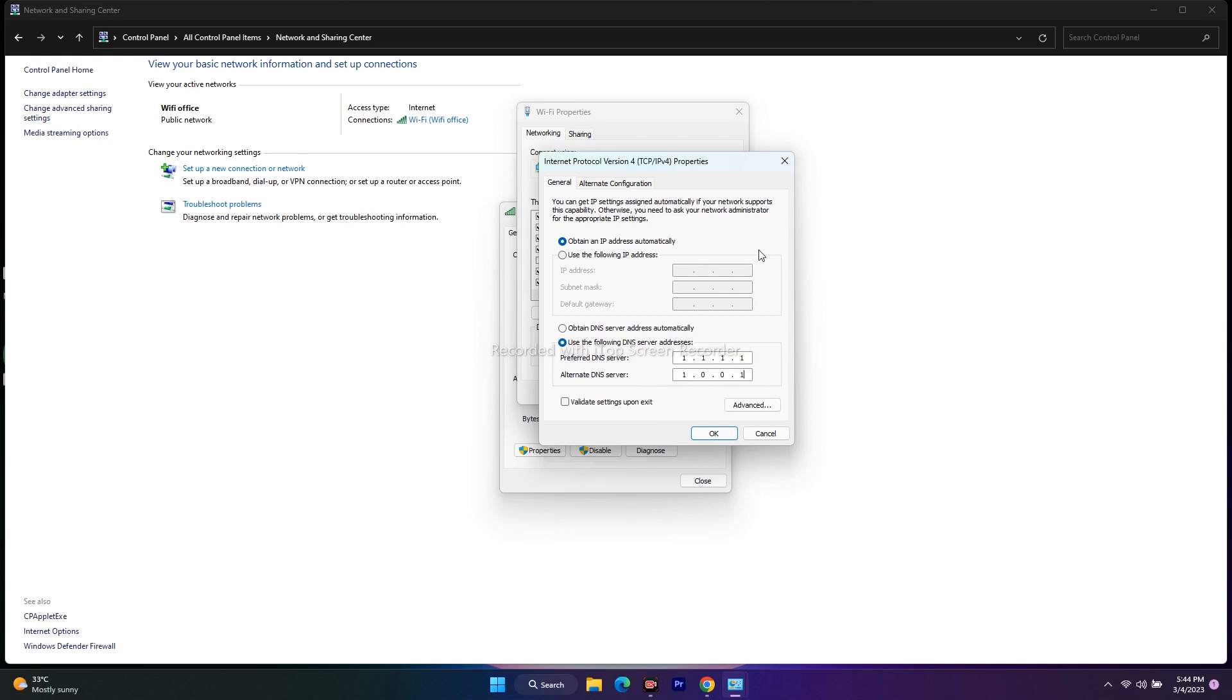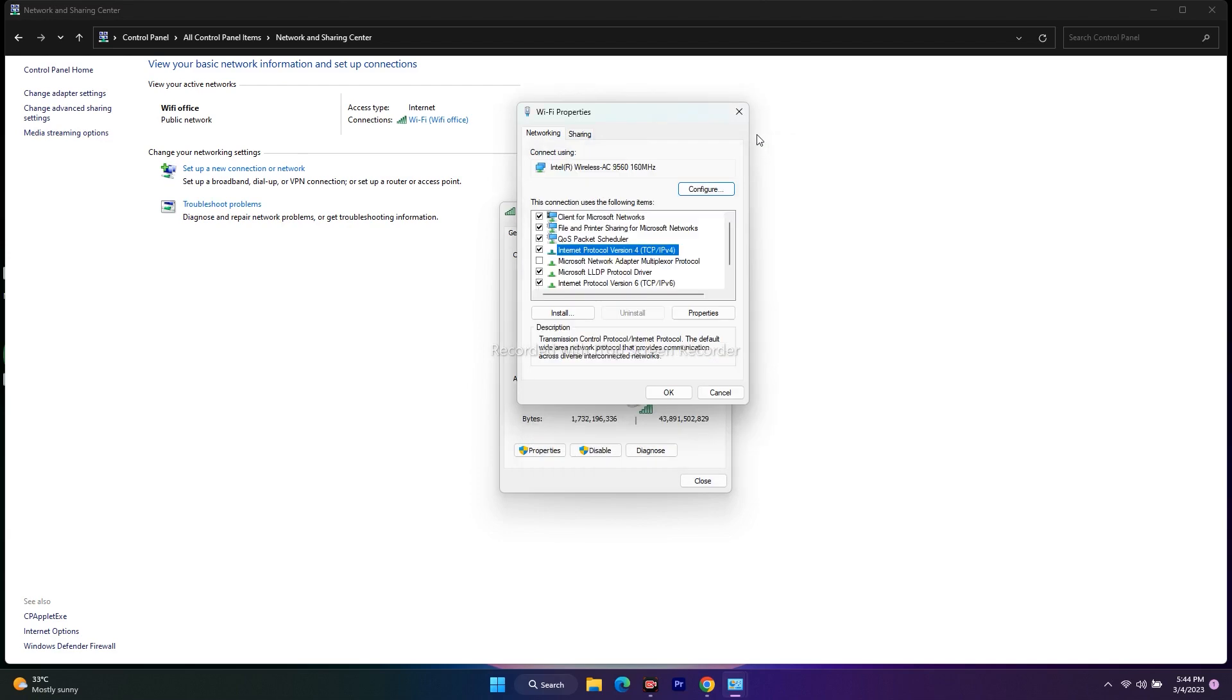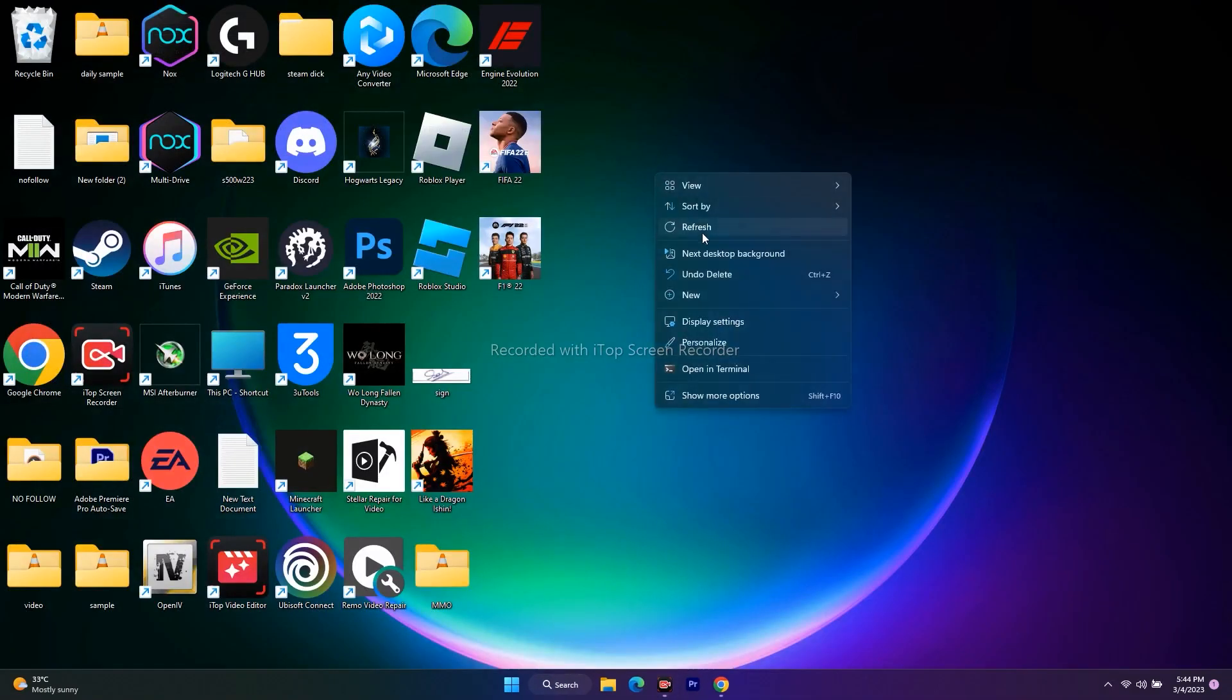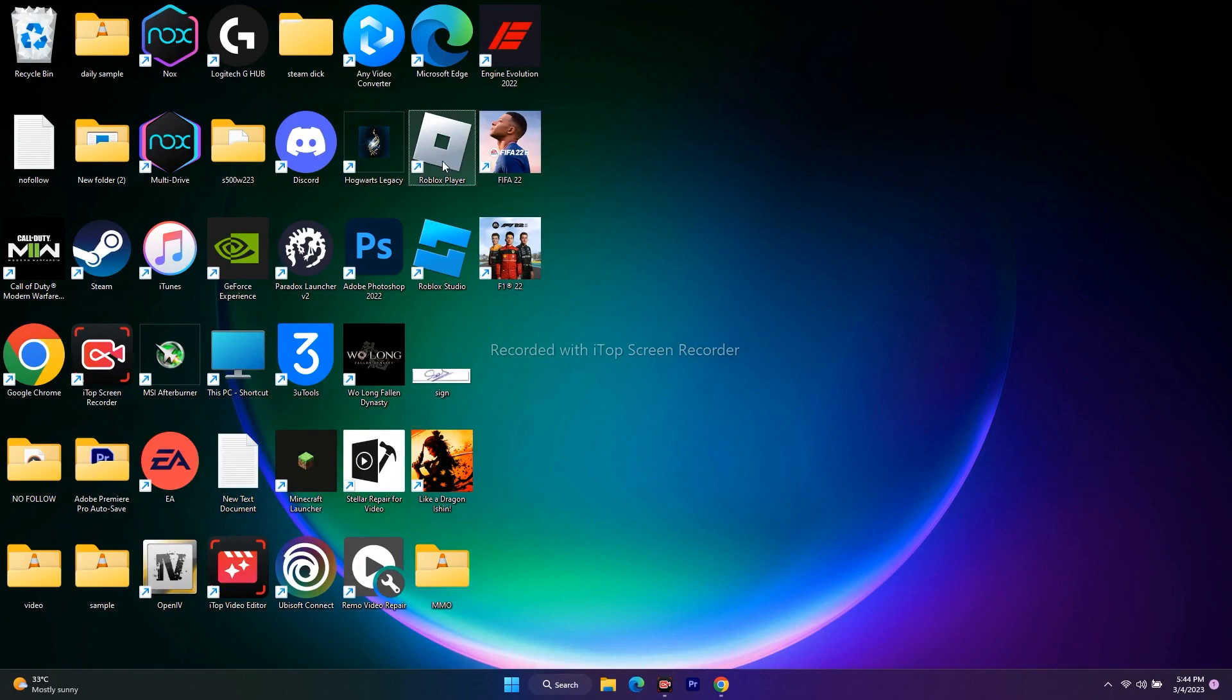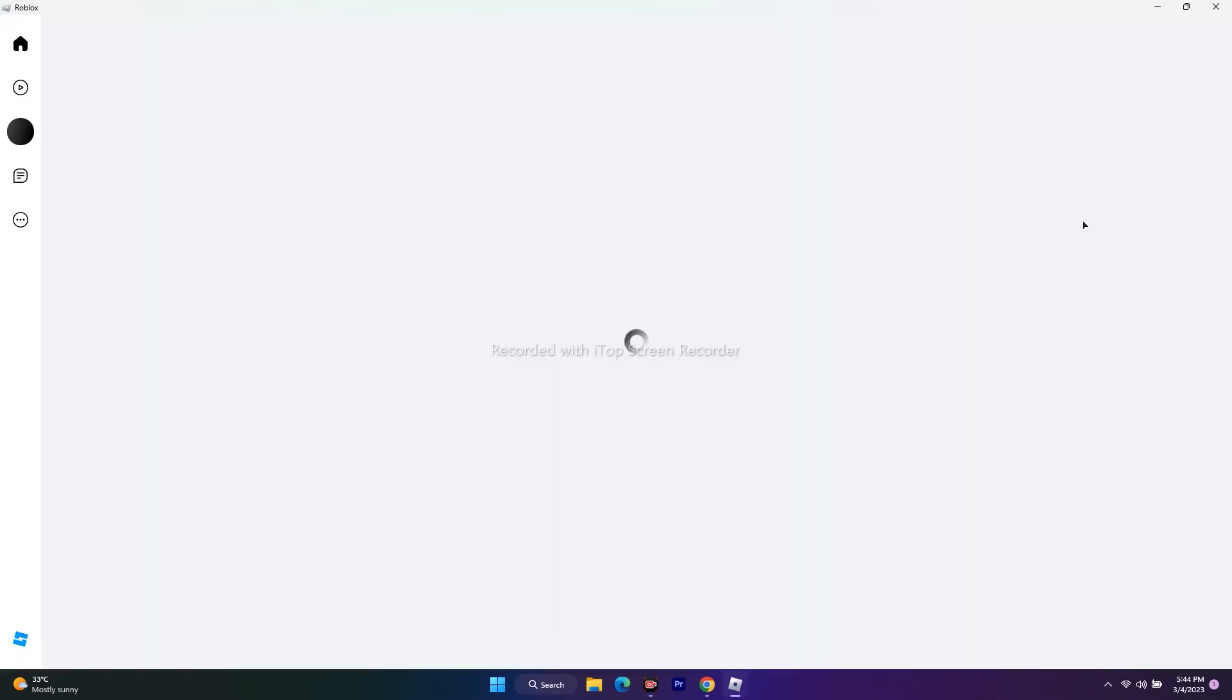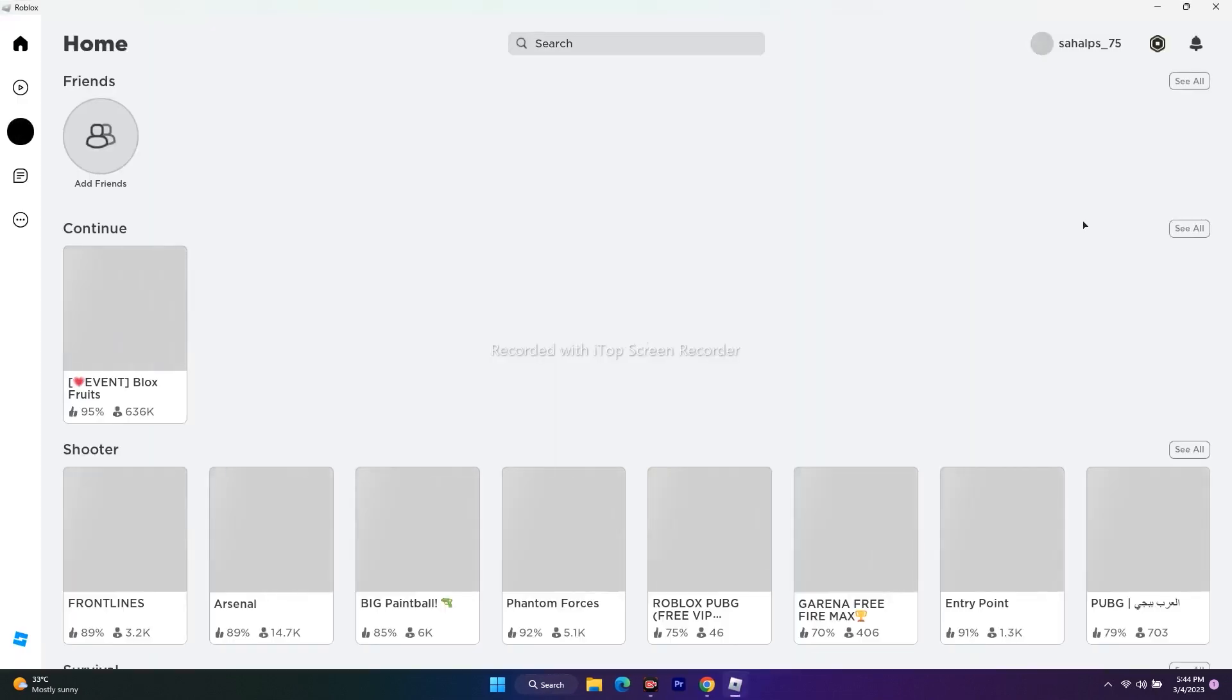click on Roblox and now as you can see, without any issue, without any unexpected error code 268, Roblox will be opening like this and you can play the game. This is how we can fix this issue.